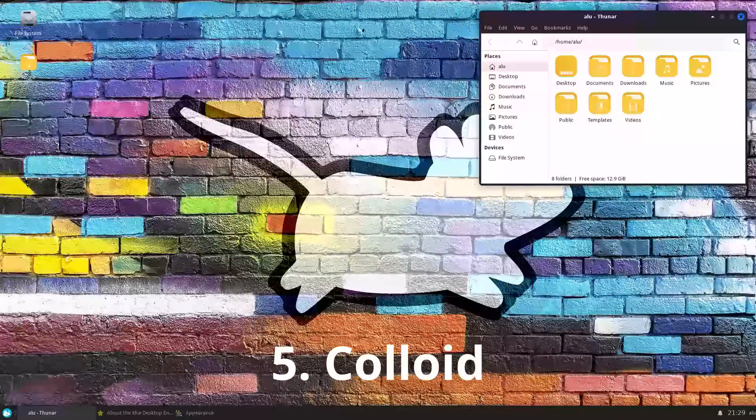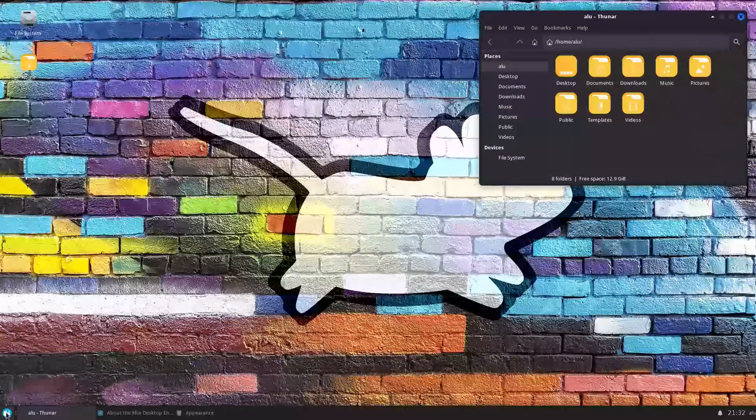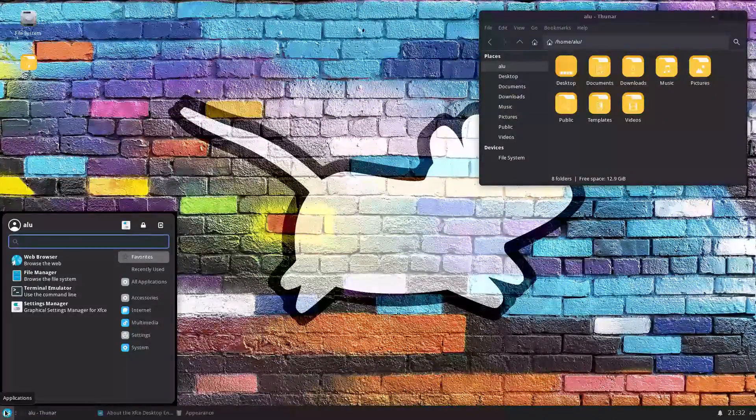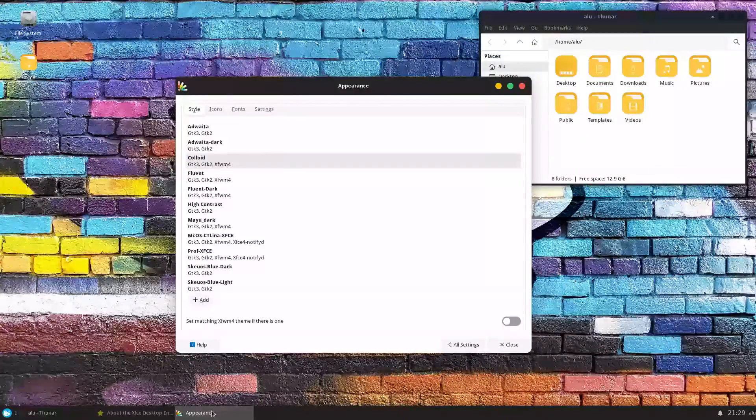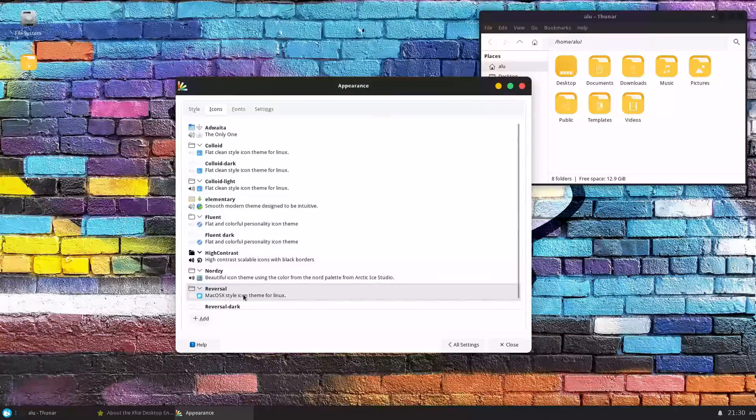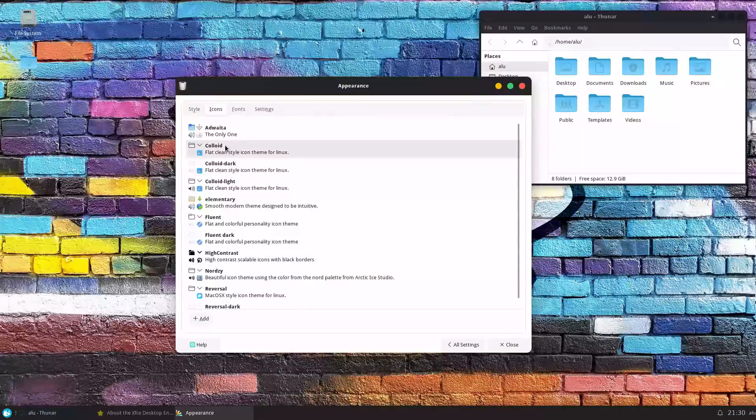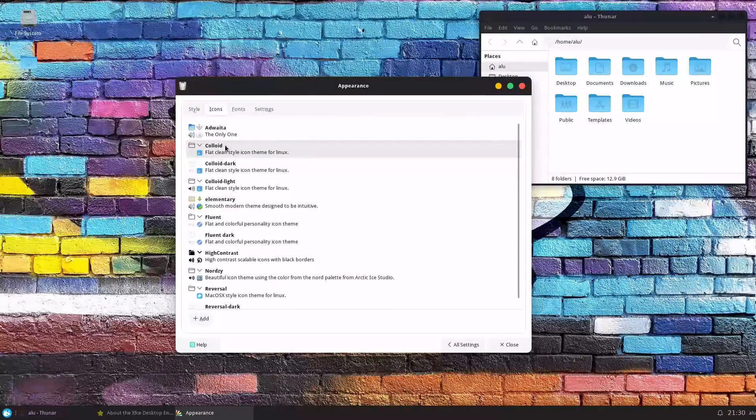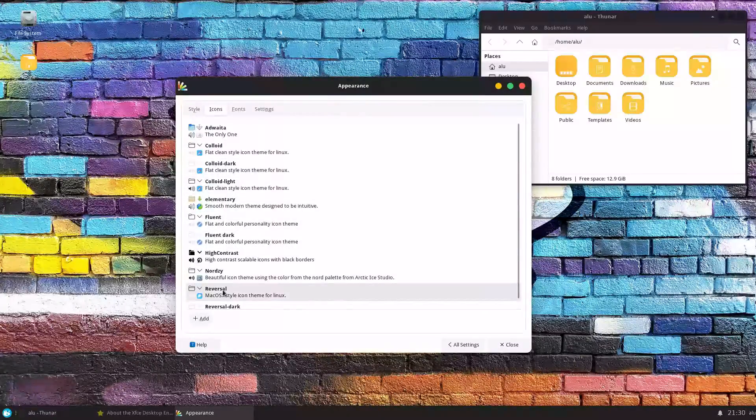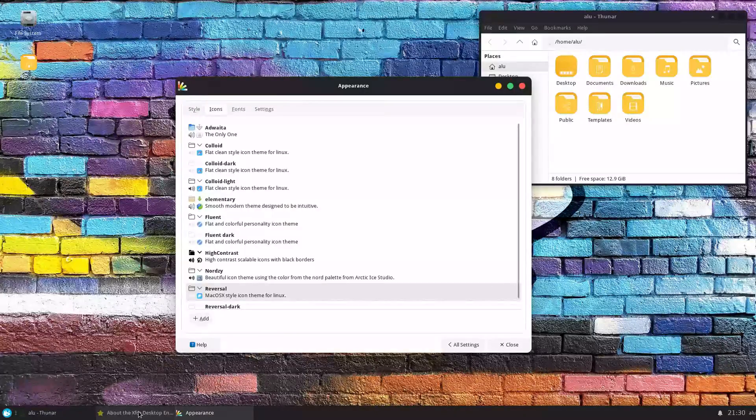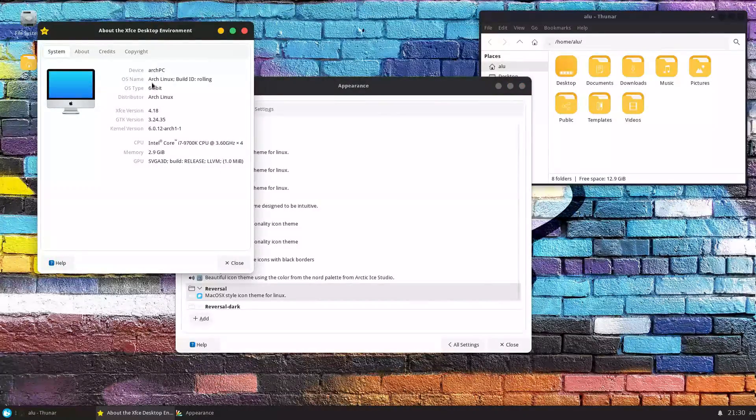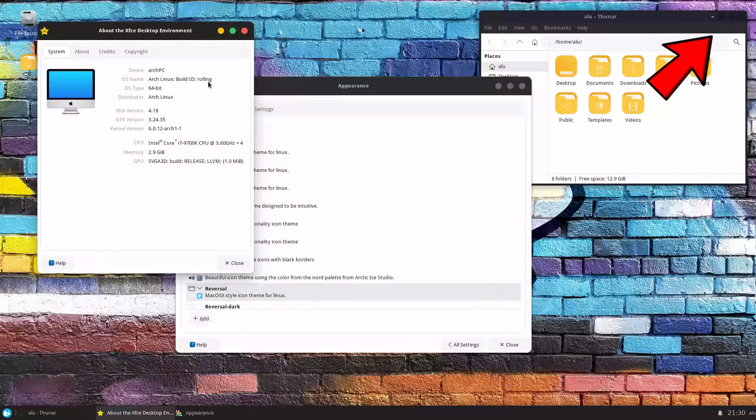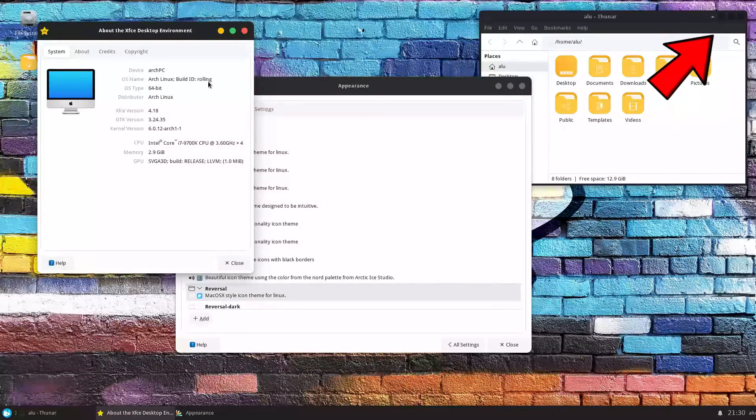Colloid theme is a nice light theme. There is a dark version too, but I find the light version to be more appealing. I installed it together with the Reversal Icon Pack. It has theme-specific colloid icons, but I find reversal icons to fit much better in this theme. I installed this theme in my fresh Arch Linux installation that I showed in my previous video.